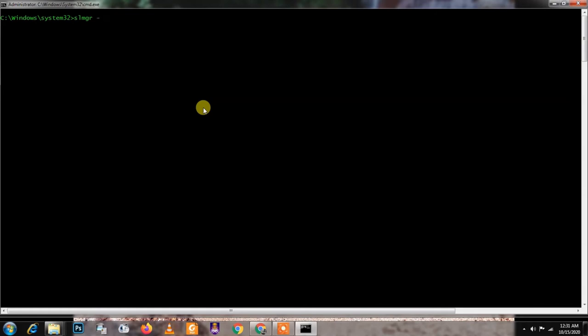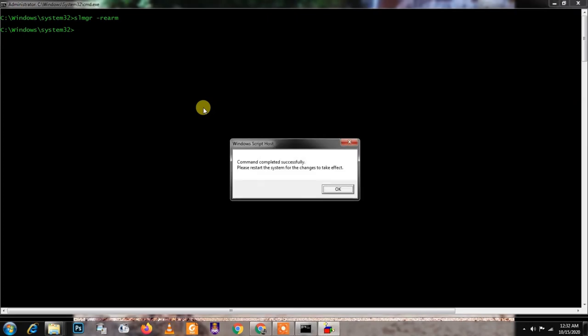What you need to do is just type slmgr, give it space, then hyphen, and make sure you type r e a r m, and just press enter. It'll take some time for your command to succeed. When it's successful then your system is fine. As you can see here, Windows Script Host, I've got a popup box that says command completed successfully.